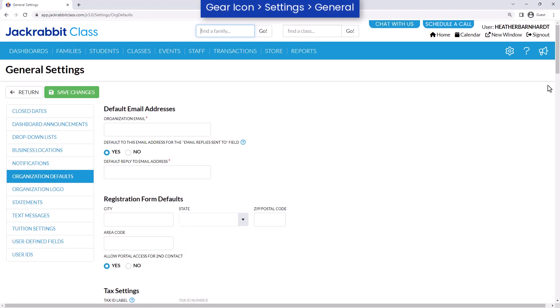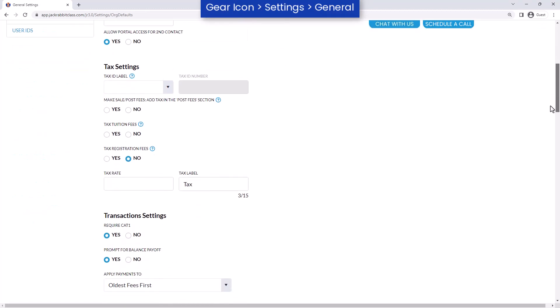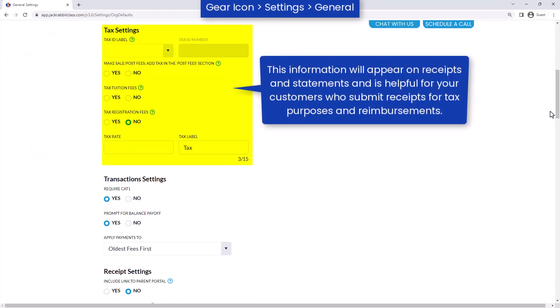Before posting tuition fees and registration fees, review your tax settings by adding your tax ID number and indicating the fees and services your organization is required to collect tax for.